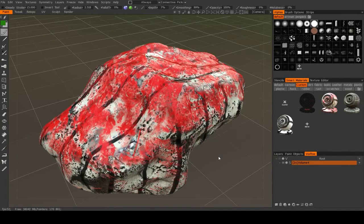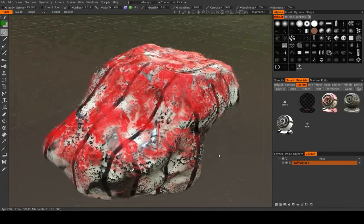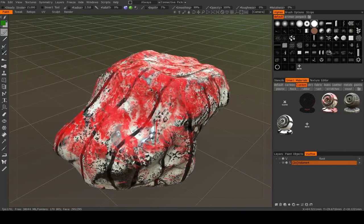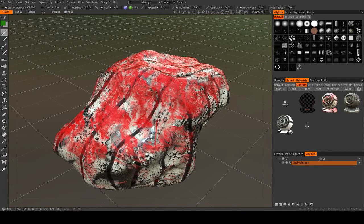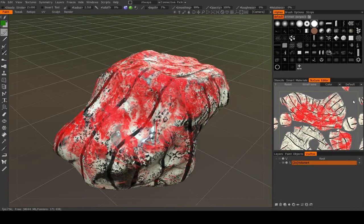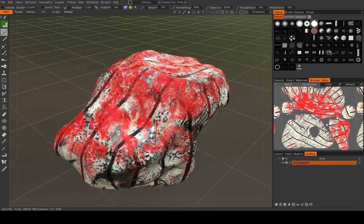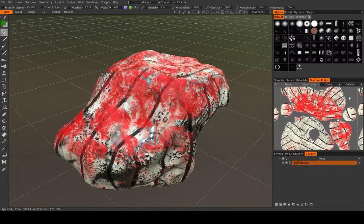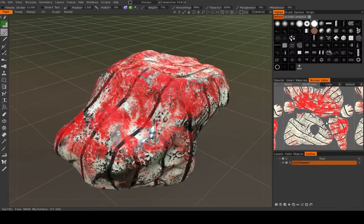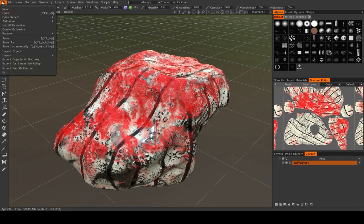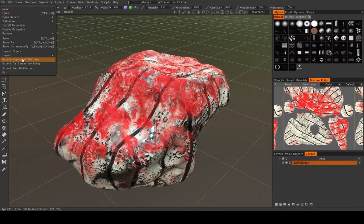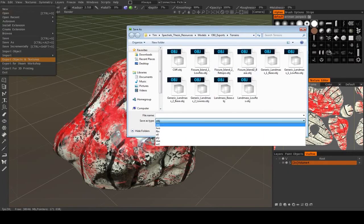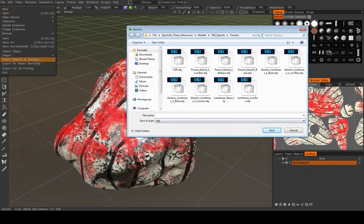Alright, once you have your model textured, you're going to want to export the low resolution object and the textures for use in some other application. This is a relatively simple process. All we need to do is go up to File, Export Objects and Textures, and you can export in any number of formats.